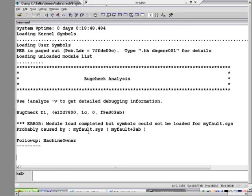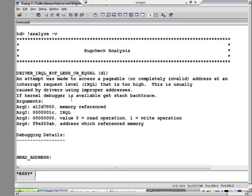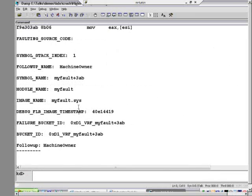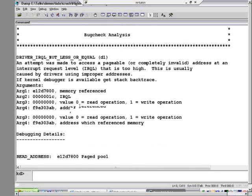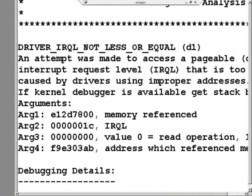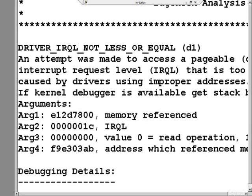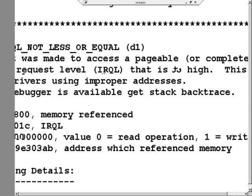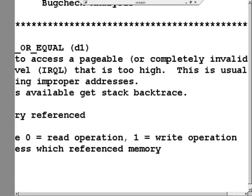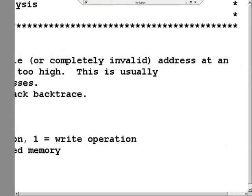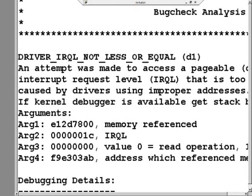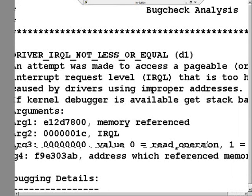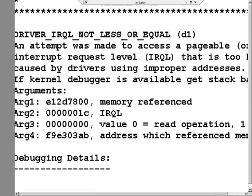Let's do an analyze-v so we can see what went on underneath the hood. And it also will tell us information about that stop code. Let's scroll up here. And it tells us that this was a driver IRQL not less or equal stop code. Oh, look at that, the most common one. An attempt was made to access a pageable or completely invalid address at an interrupt request level that is too high. And then it even tells us what those different parameters mean.